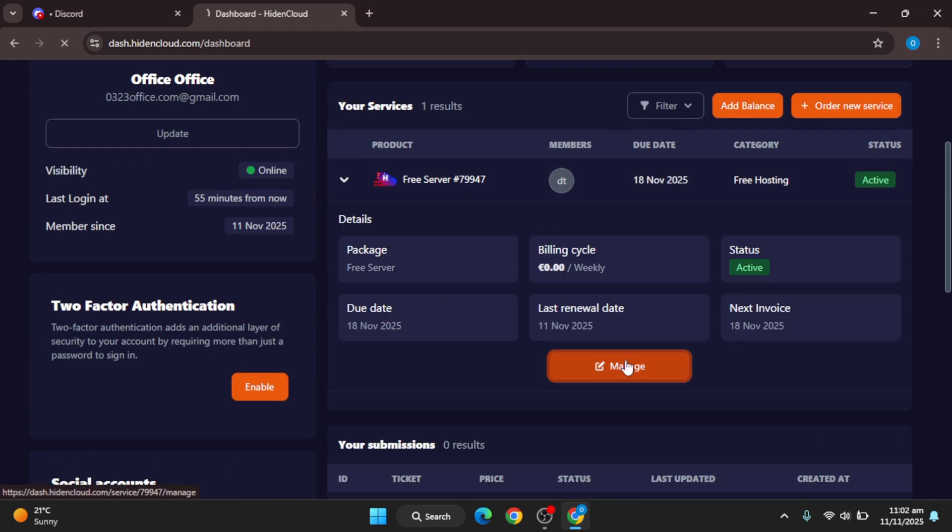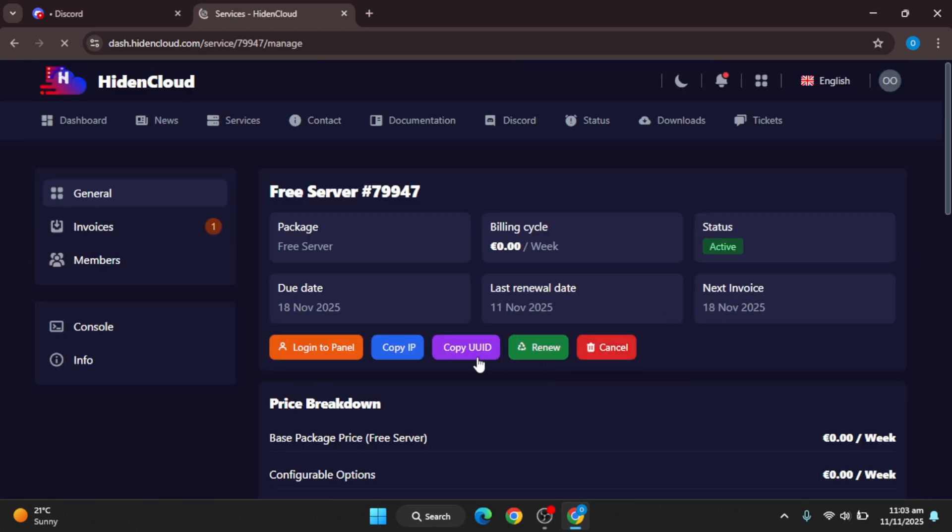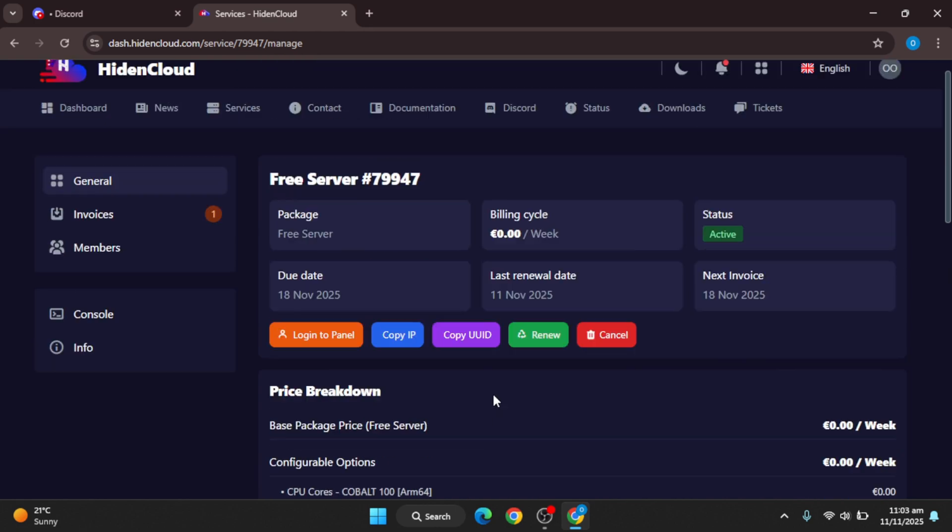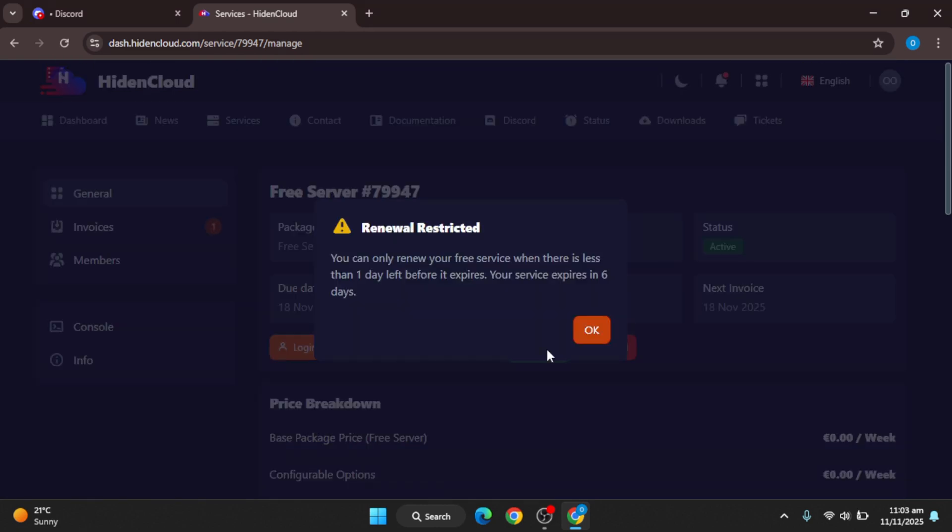Click on manage and you can login on panel, but there is a glitch to use this service for free. You will have to come back after six days to renew this service, otherwise they will terminate your server and your data will be lost.